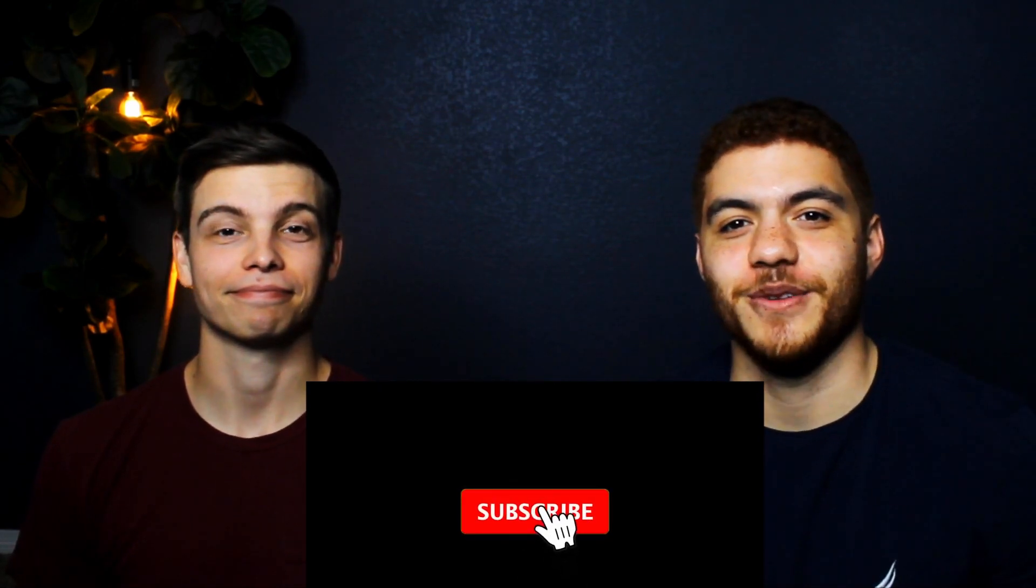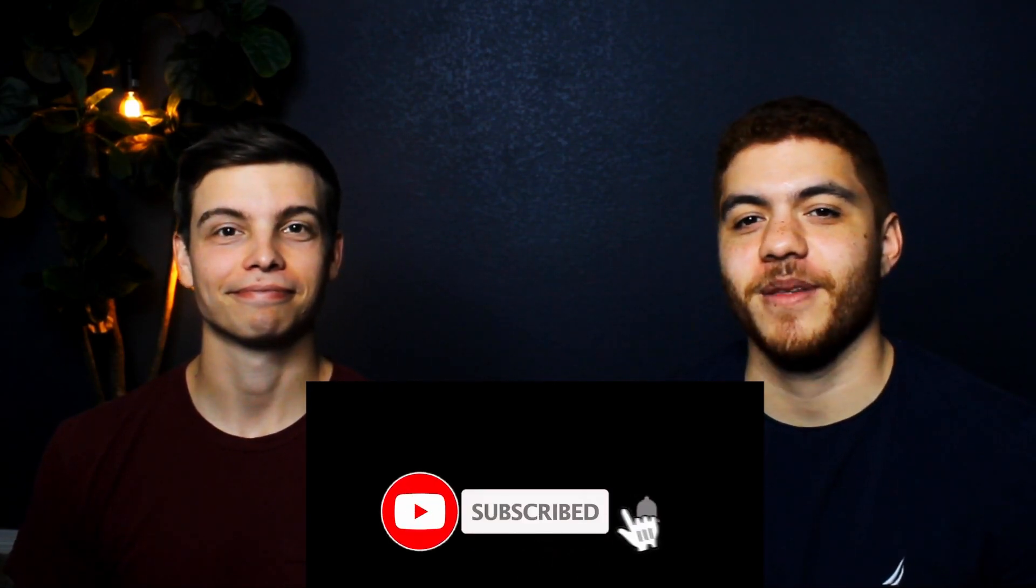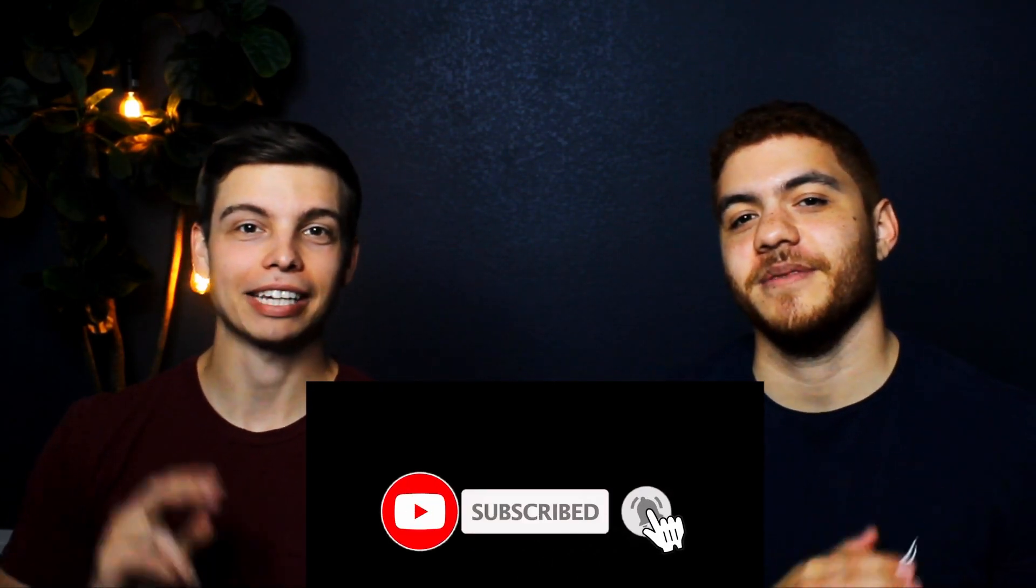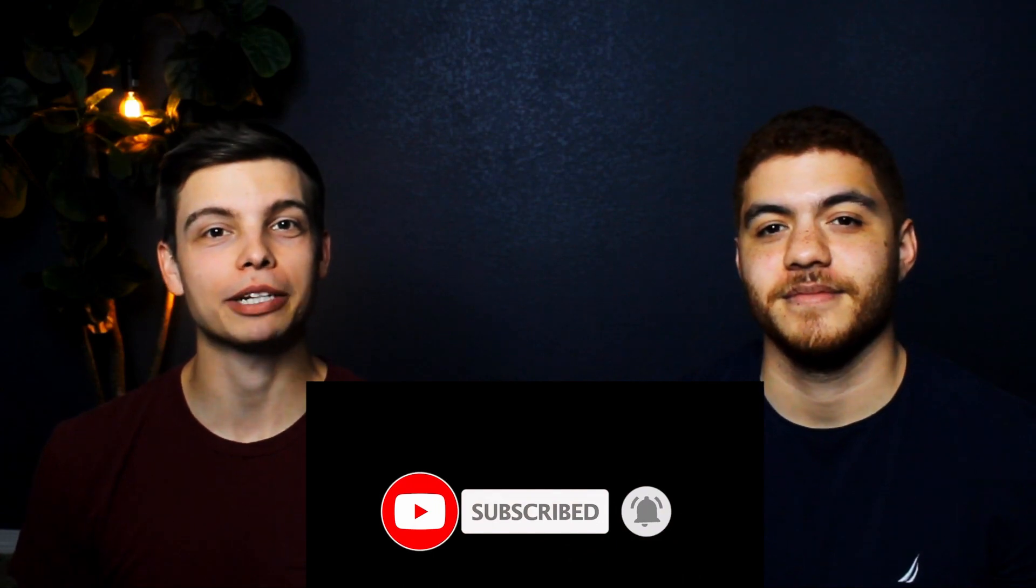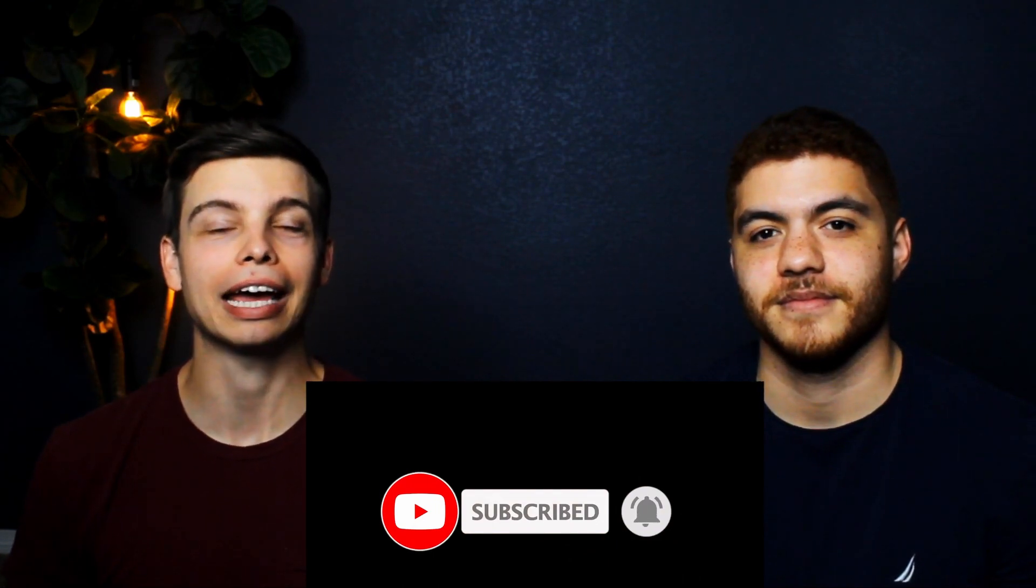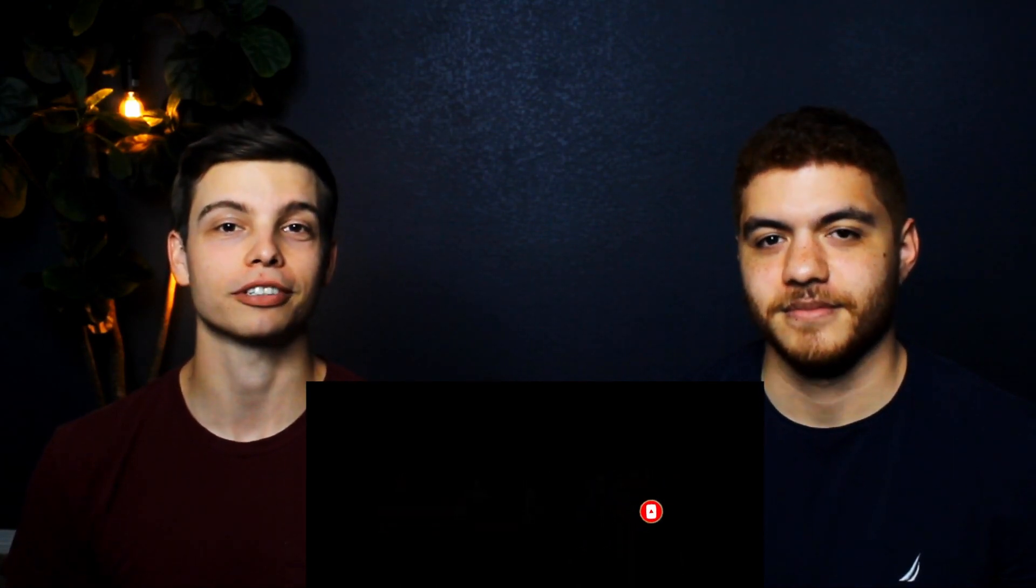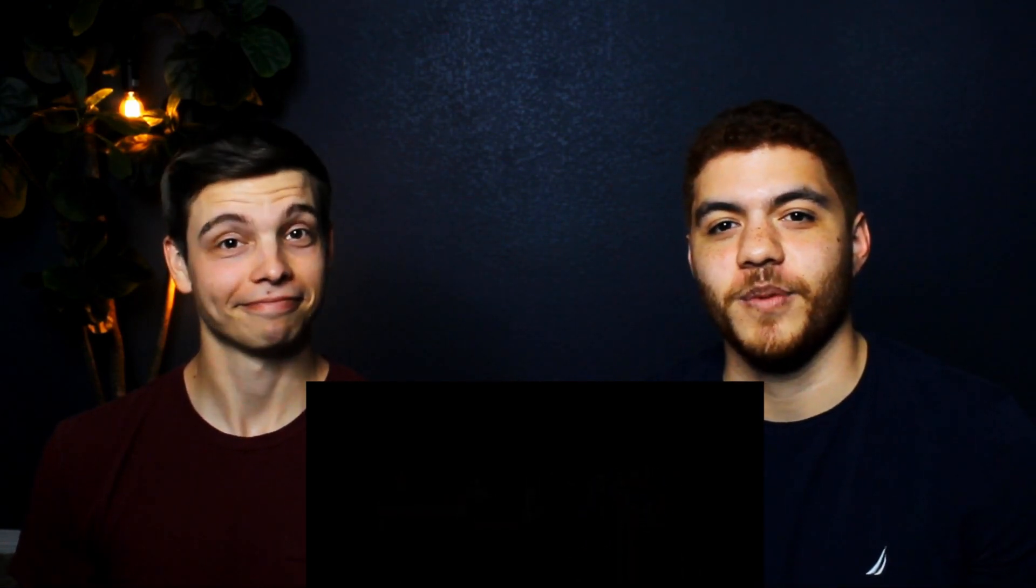Hey everyone, welcome back to Small Batch Devs. My name is Austin and I'm Elliot. Today we are going to be talking about Angular modules. Make sure you stick around to the end because we will be showing you how to lazy load your modules to give your app a little more of a performance boost. So let's get started.